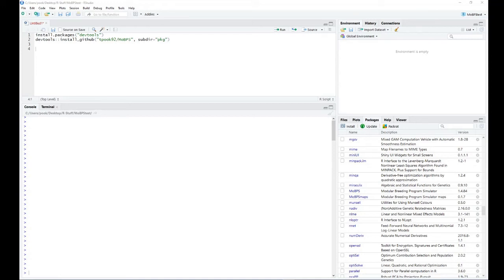Hello and welcome to my video series on the Modular Breeding Program Simulator. In this video I will show off the basic functionality of our R package. I'm assuming that you are already familiar with the basic functionality of R and that you have already successfully installed our R package.